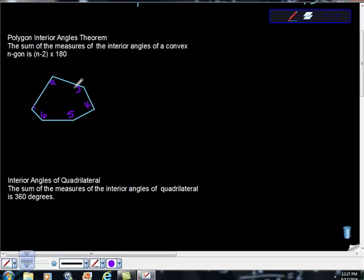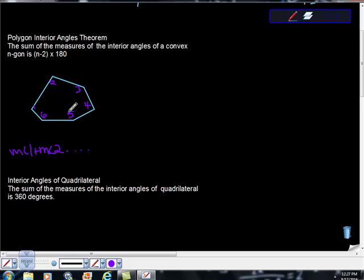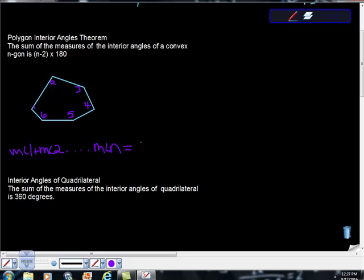So here we have a hexagon, and what we could write is the measure of angle 1 plus the measure of angle 2, dot dot dot, because we don't know how many other angles we have if we didn't have this figure here. So let's say that we don't see this. This is not here right now. And let's say plus the measure of angle n, because we're not sure how many angles we have, is equal to n-2 times 180 degrees.